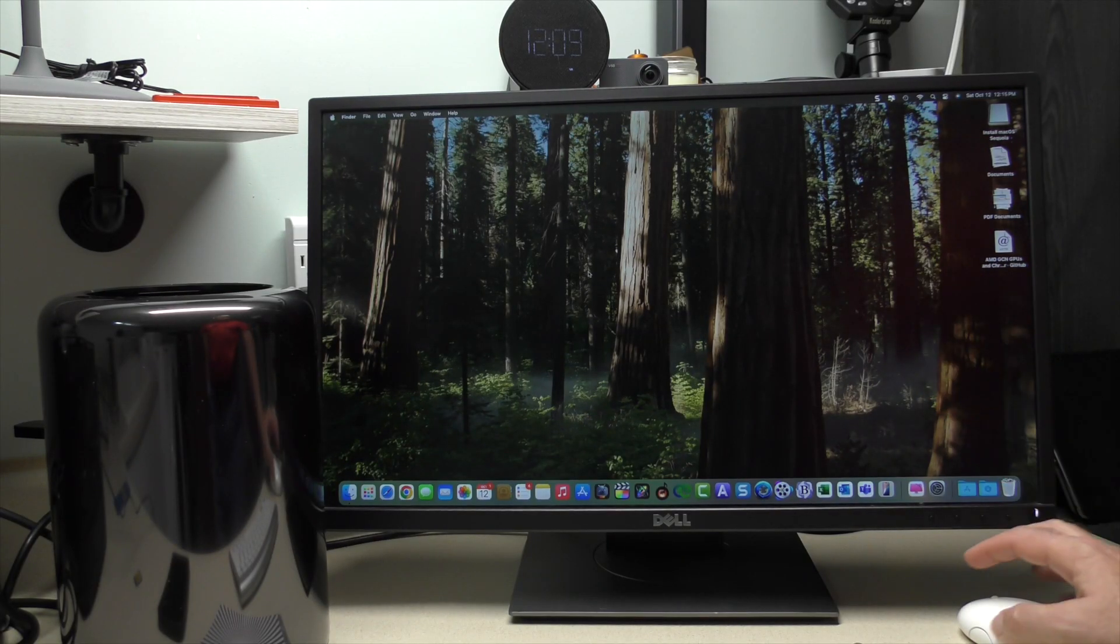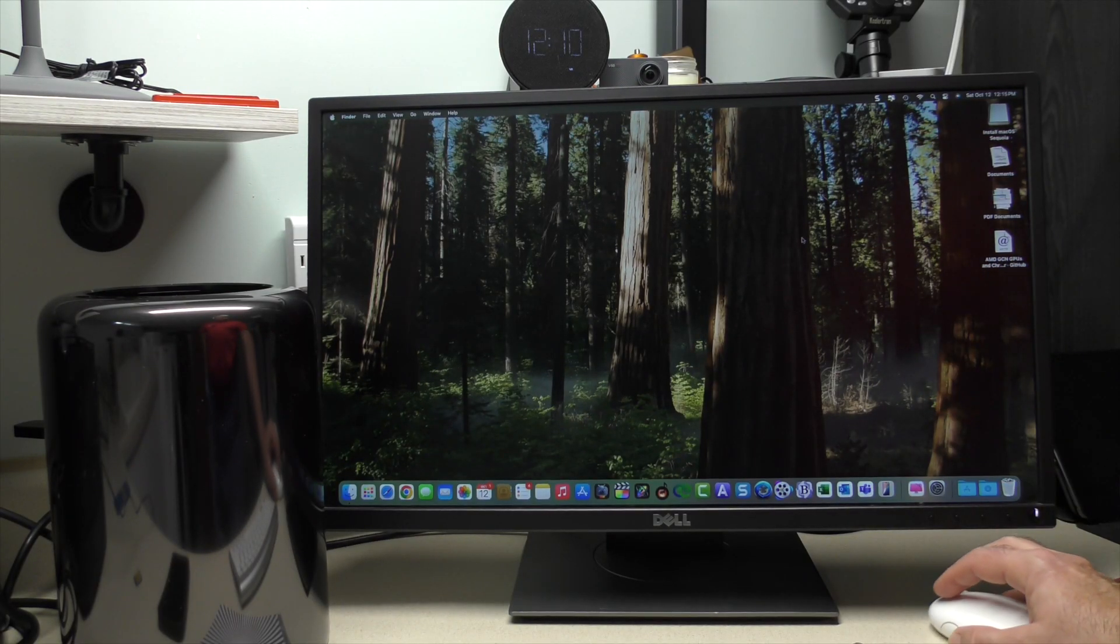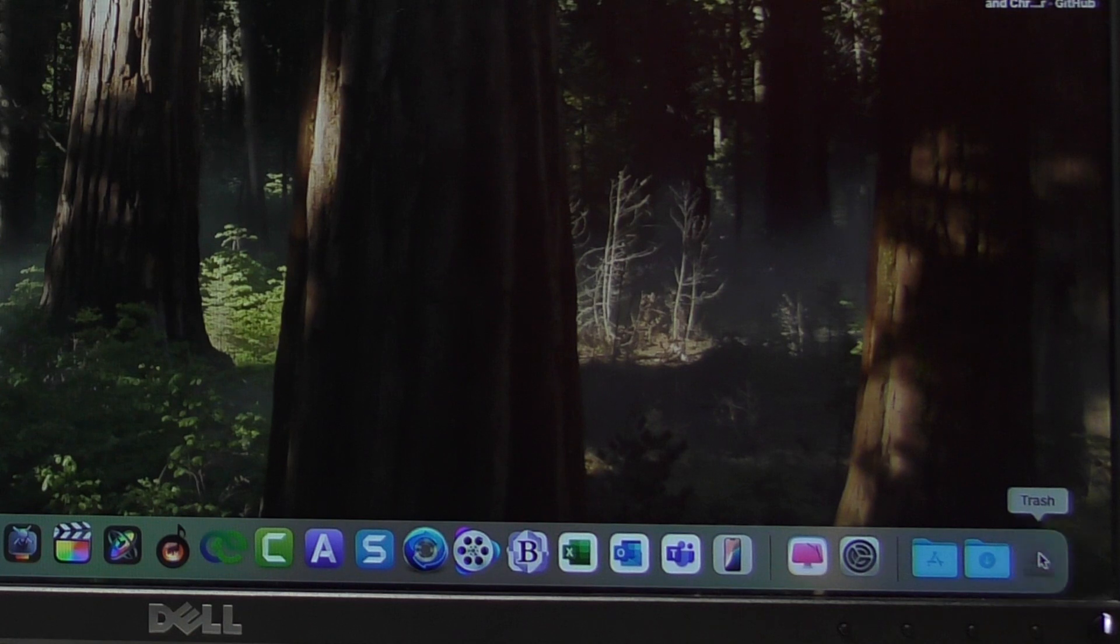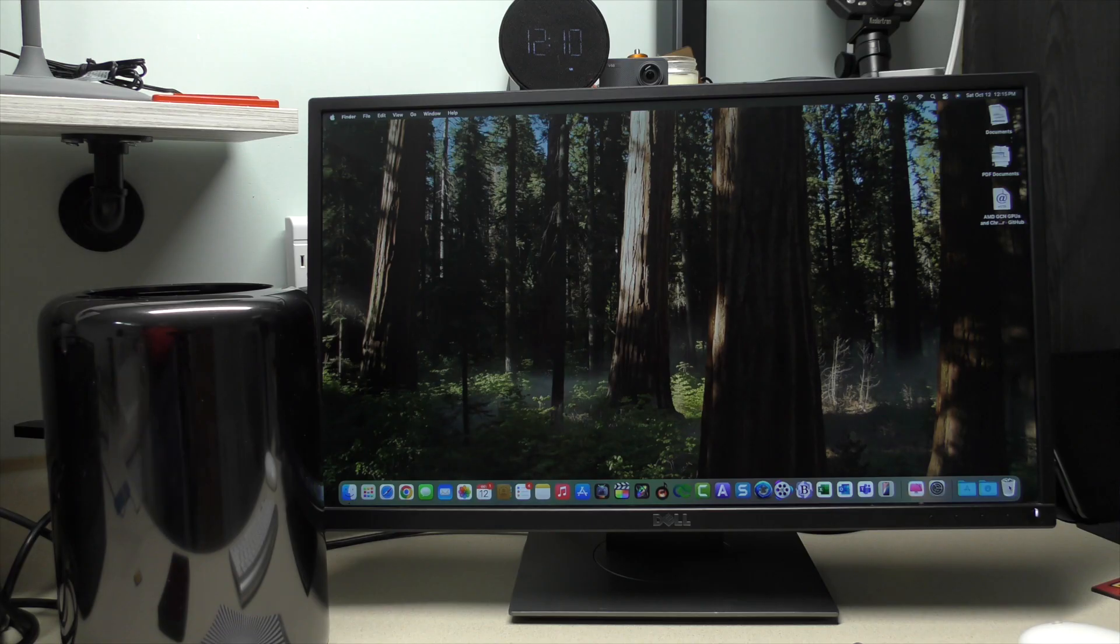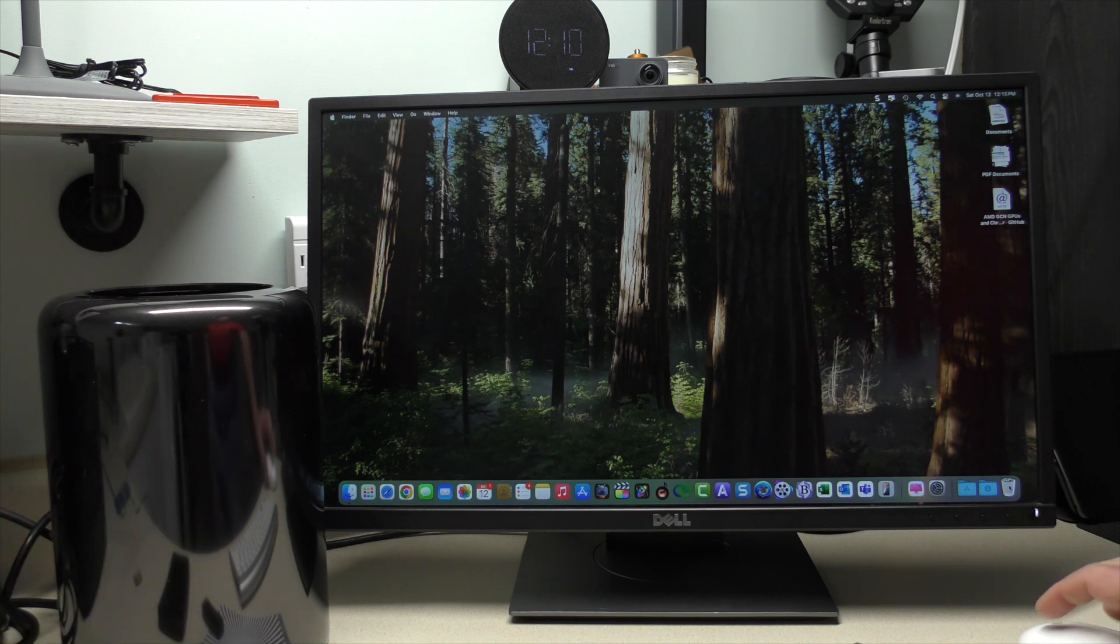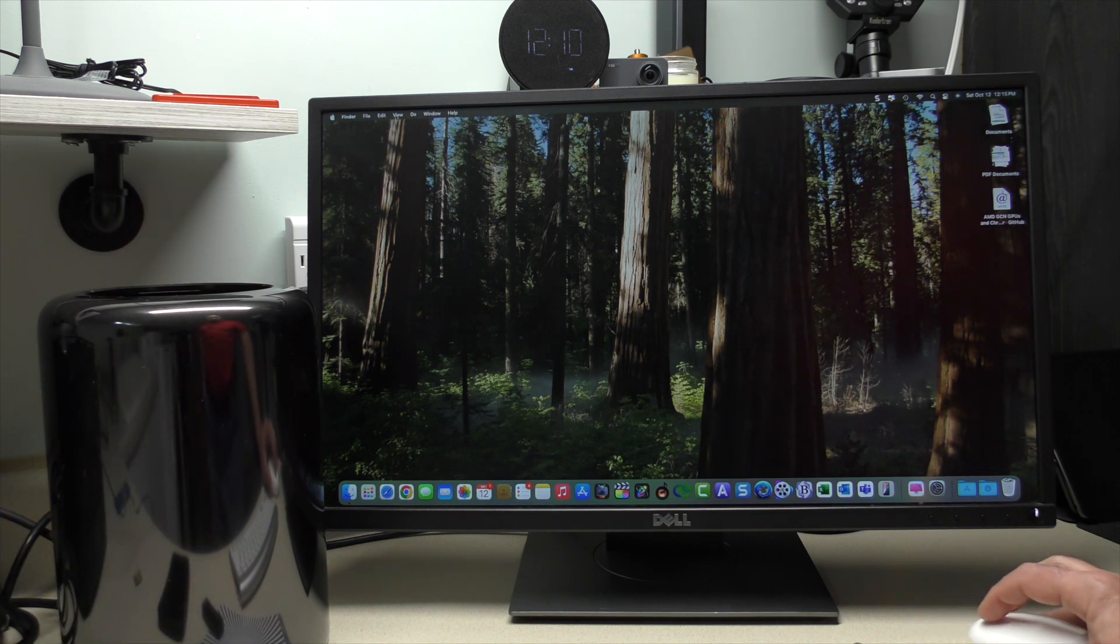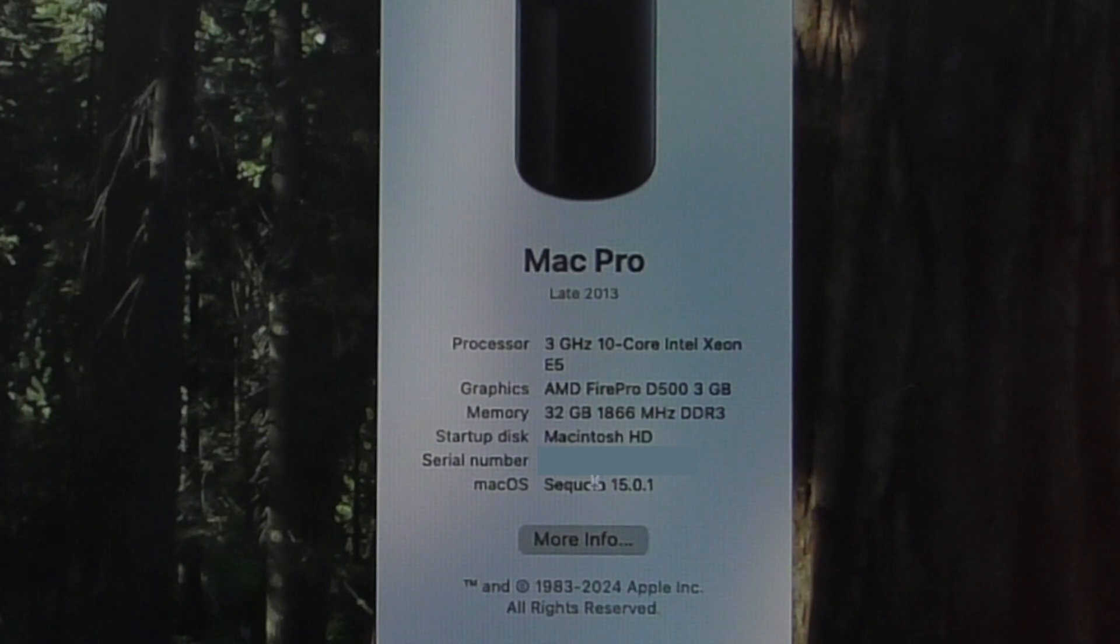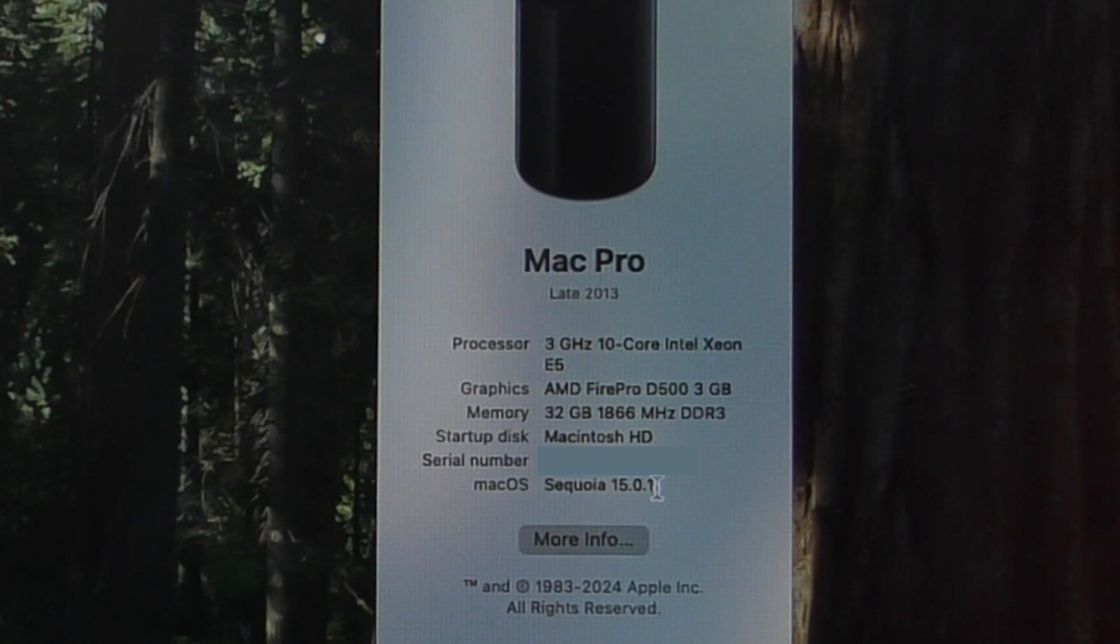OpenCore is installed. I do not need this drive anymore. So we're going to go ahead and drag that to the trash, and we'll unplug it. Let's check this out. If we go up to about this Mac, we are running Sequoia 15.0.1.